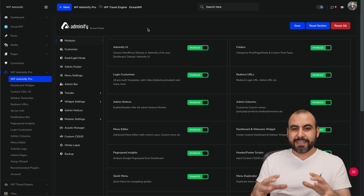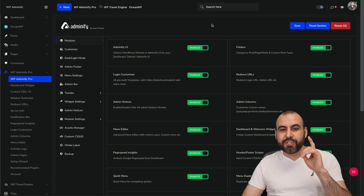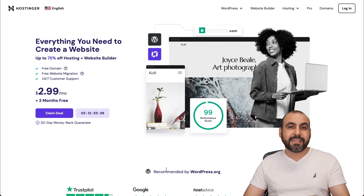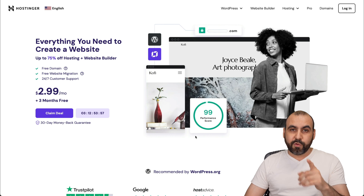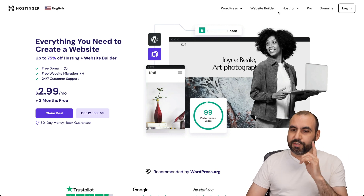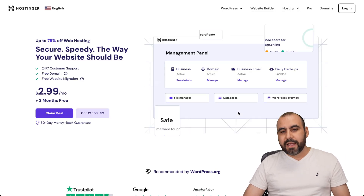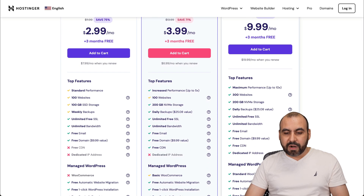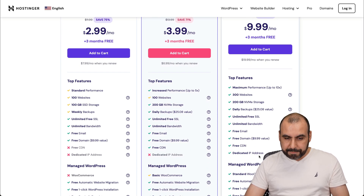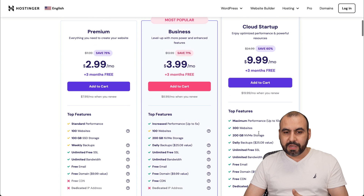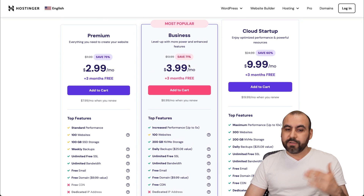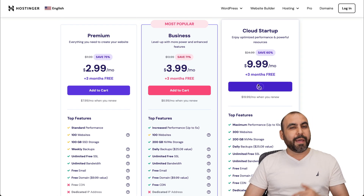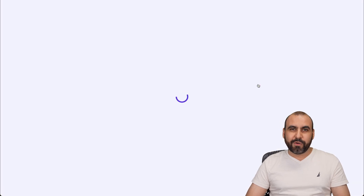Before I show you how to set this up in the settings, let me show you the sponsor for this video, which is Hostinger. They provide great shared hosting plans that are really affordable. If you want to check one out, link in the description. Jump to hosting, go to web hosting, and they have several shared hosting plans. I personally like Cloud Startup because they give you a dedicated IP plus a lot more features. But if you want the affordable version, check out Business or the Premium plan.